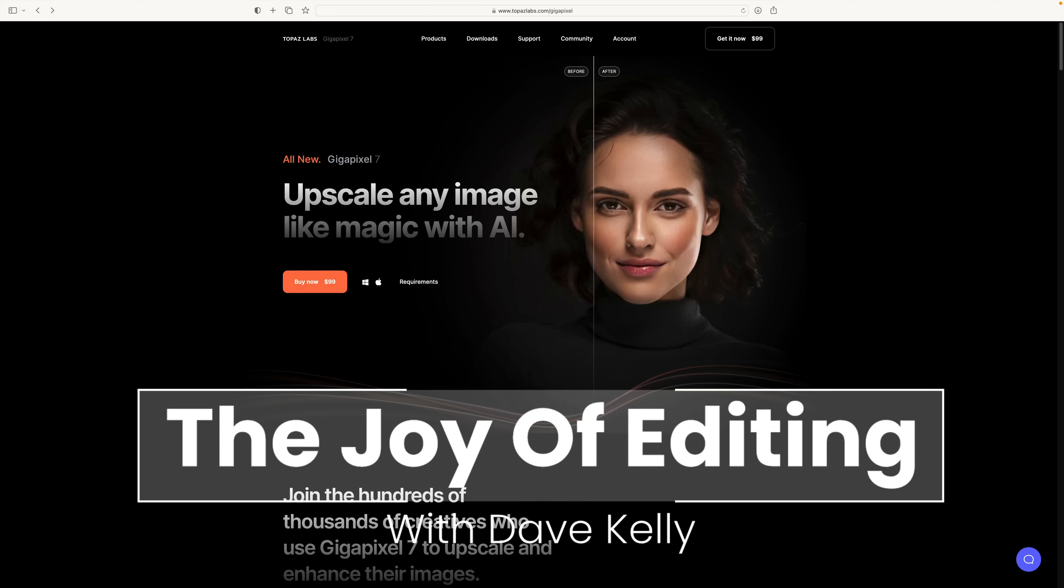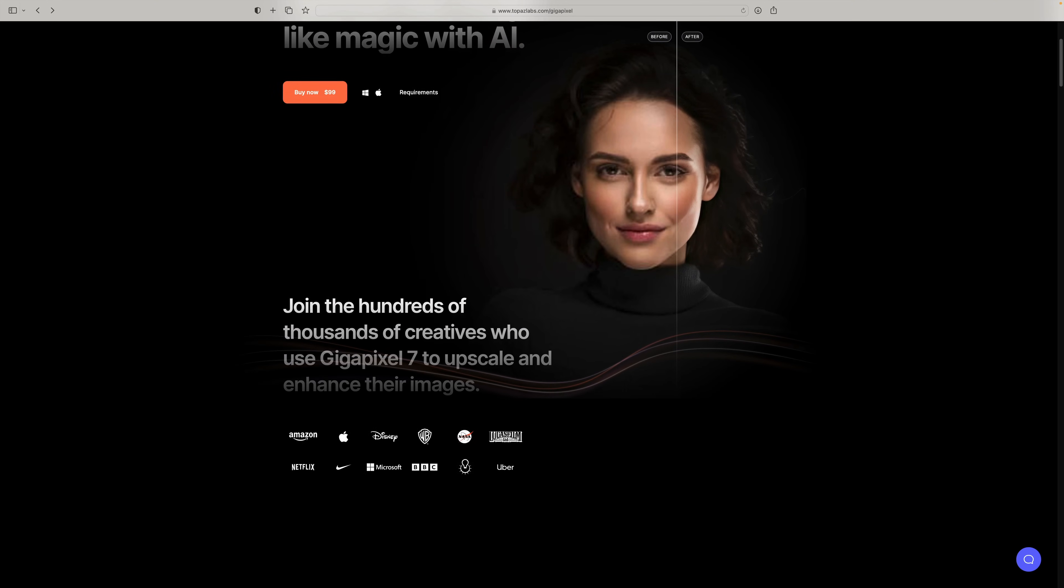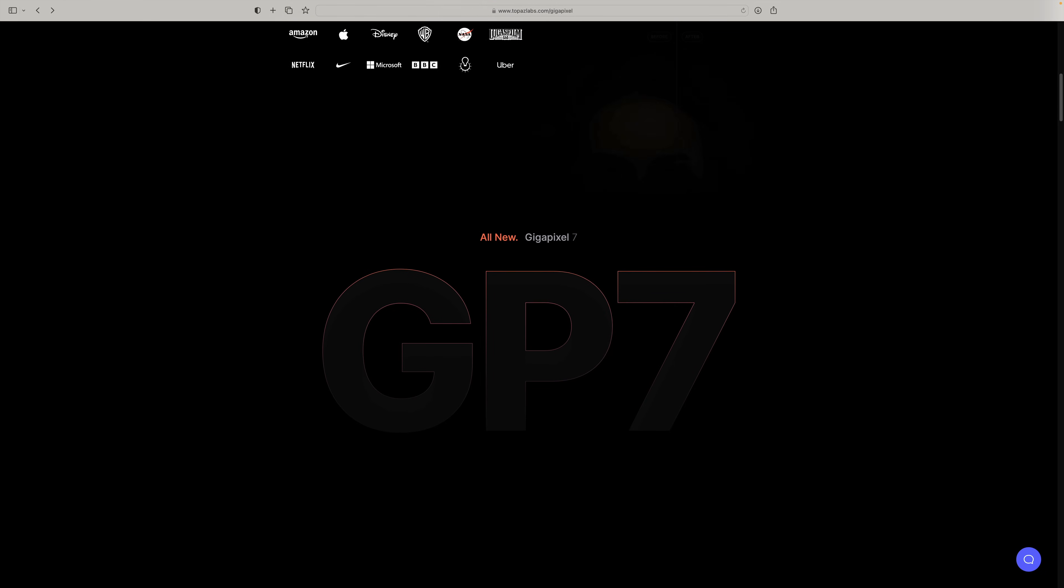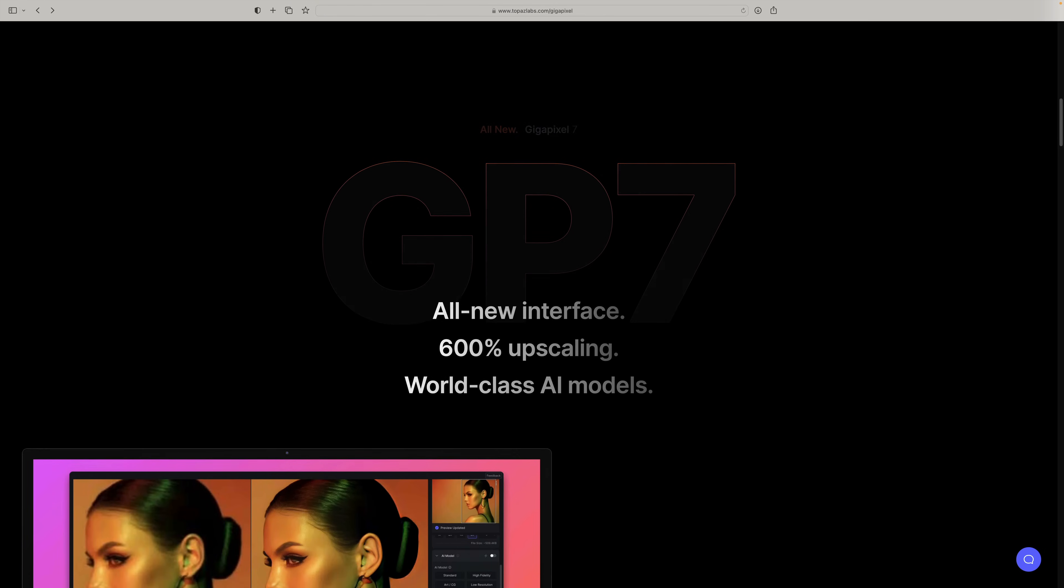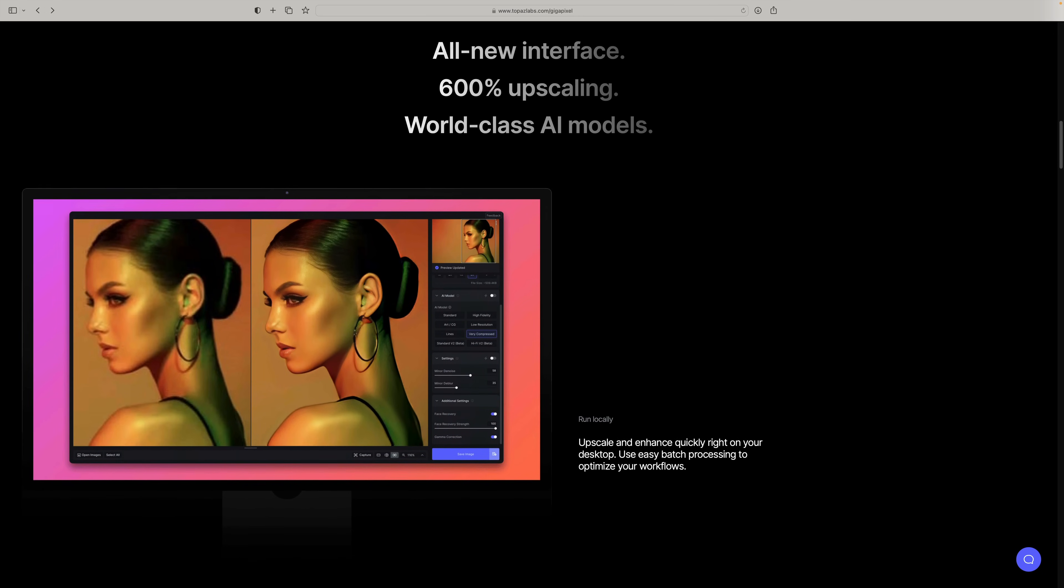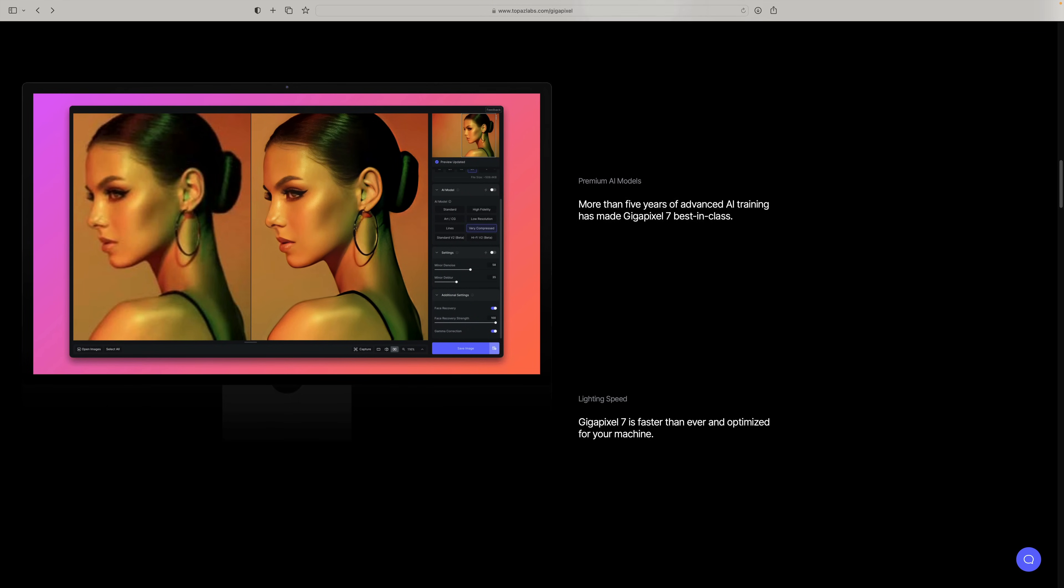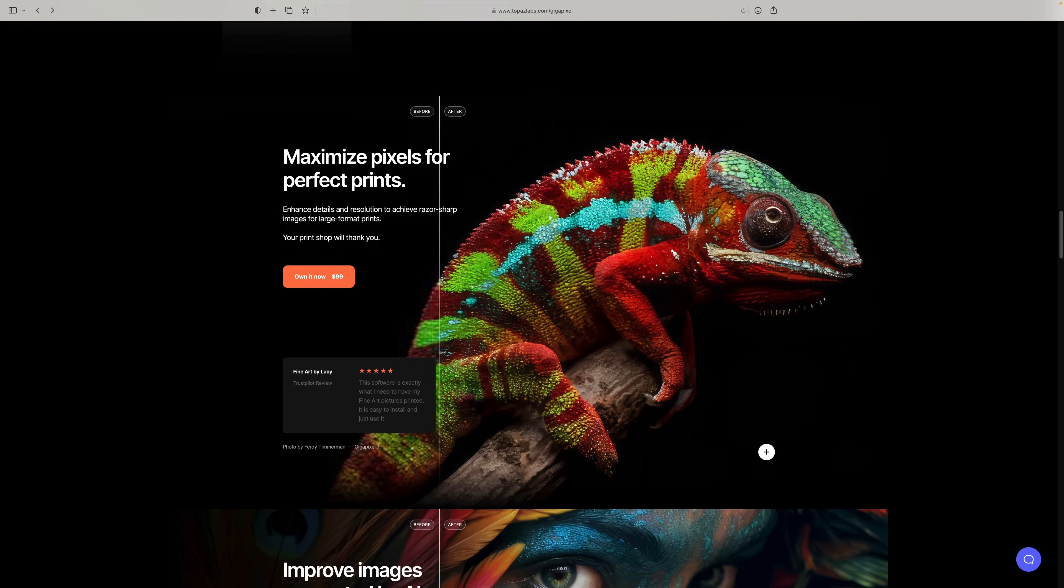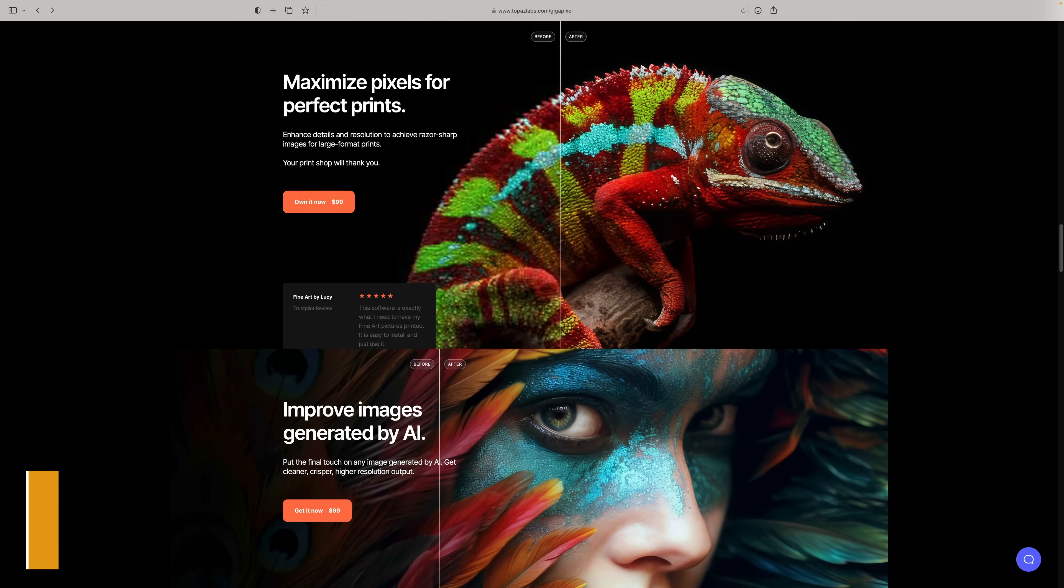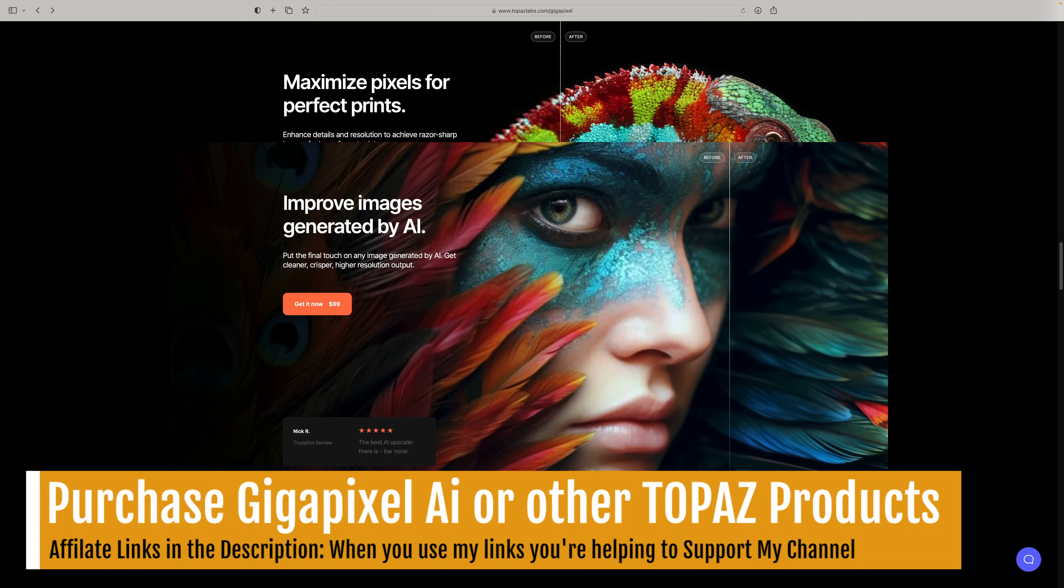Hello everyone and welcome to The Joy of Editing with Dave Kelly. The other day I got an email from Topaz stating that they have a new update for Gigapixel, and that is Gigapixel 7. They're calling it the all-new Gigapixel 7 and right now what you're seeing is the website for Gigapixel 7. This website has been all revamped and it looks like they are committed to keeping Gigapixel going. Today I thought we could take a first look at the all-new Gigapixel 7 and see what it's all about.